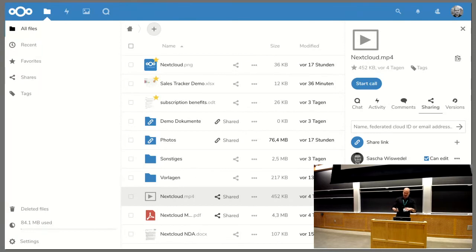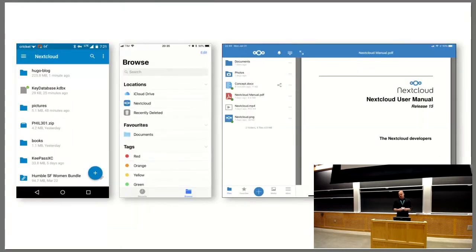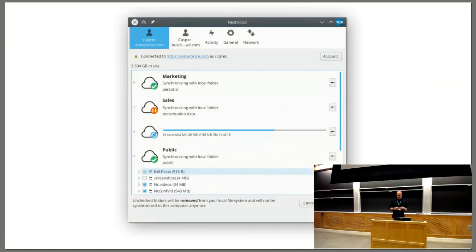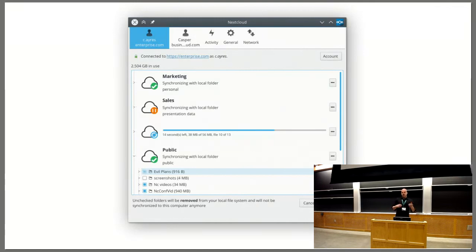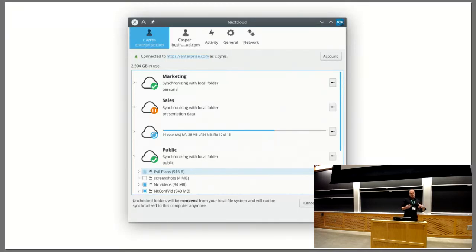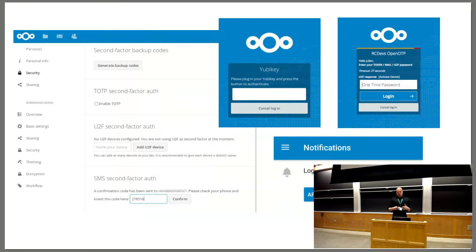A lot of people never use the web interface because we have very good clients. On the left-hand side is an Android client — there's also an iOS client for mobile with direct integration into iOS, making it usable for normal users. This is the desktop client — we have a client for Mac, Windows, and Linux written in C++ with Qt, for synchronizing files between your laptop and your server, as you know from Dropbox, Google Drive, and OneDrive. Same features, same usability — but all GPL software talking to your server that you host yourself, where you know where your data is. We can also federate and talk to other servers.